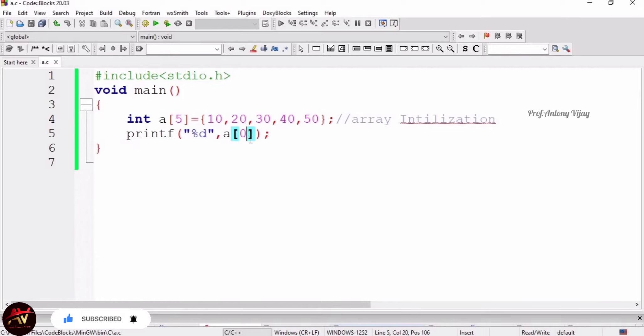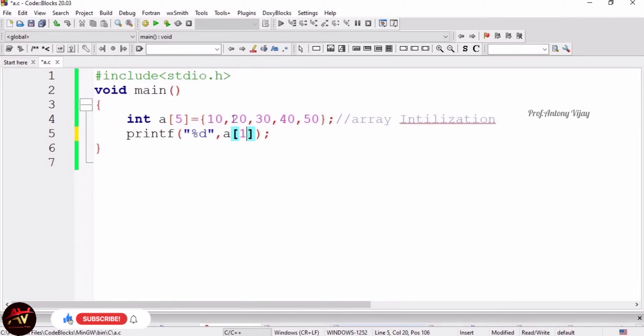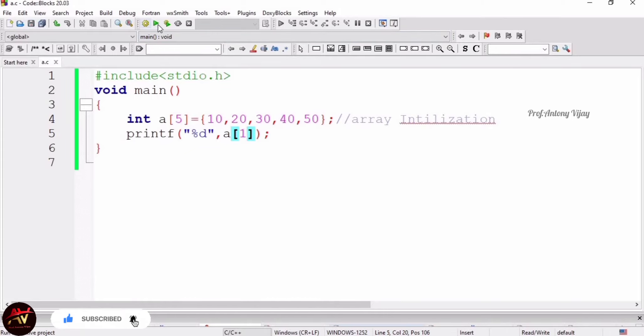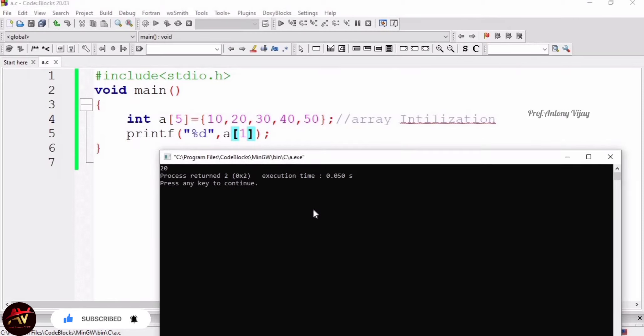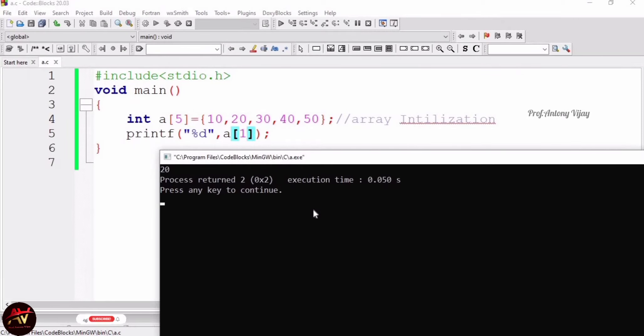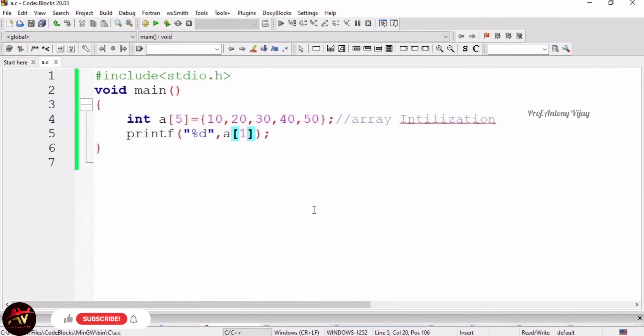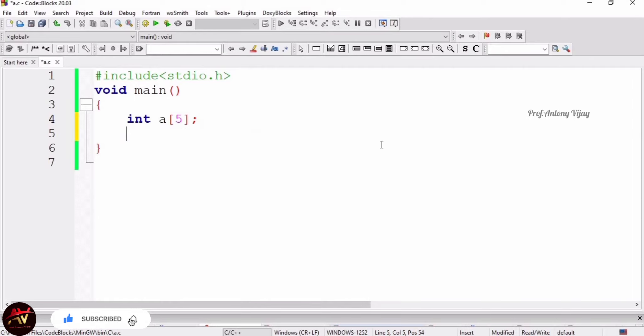So a of 0 means 10. If I use a of 1, a of 1 means what? What is the second element? It is 20 because index value starts with 0, 0, 1, 2 likewise. So once again I build and run the code. We will get 20. See, this is the second element. So this is called accessing. That can be done only by indexing process, so indexing is very important.